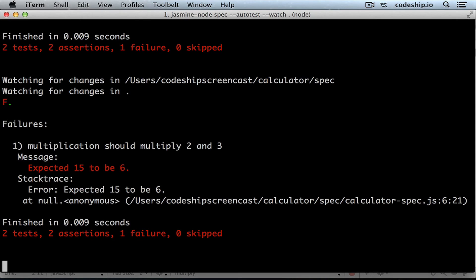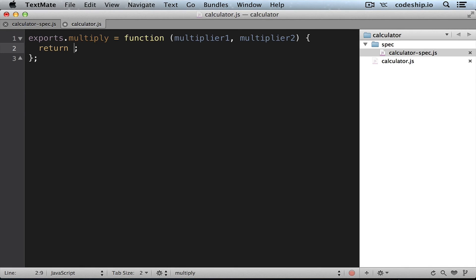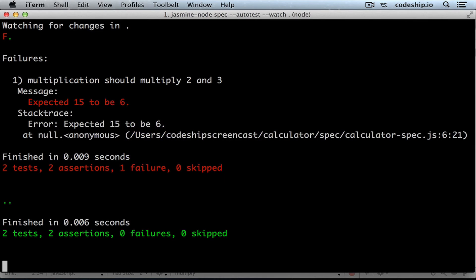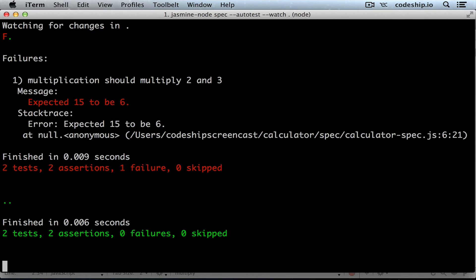Now let's correct our implementation. We want this to return multiplier1 by multiplier2. When I save the file now both tests work.